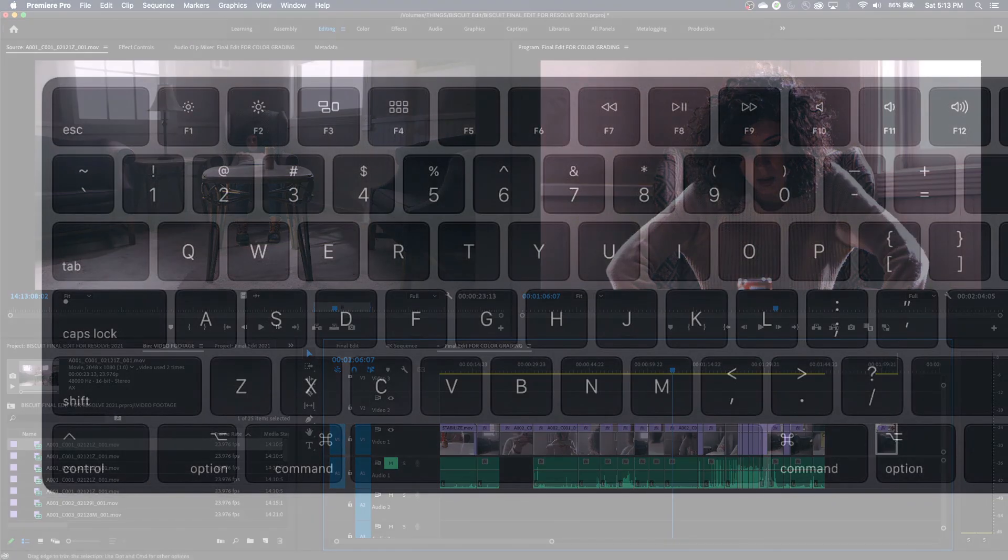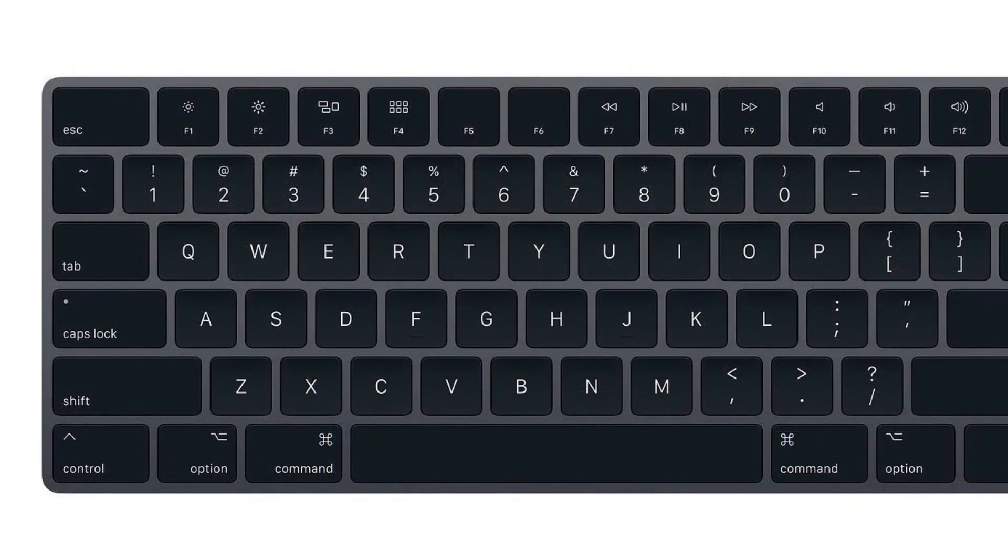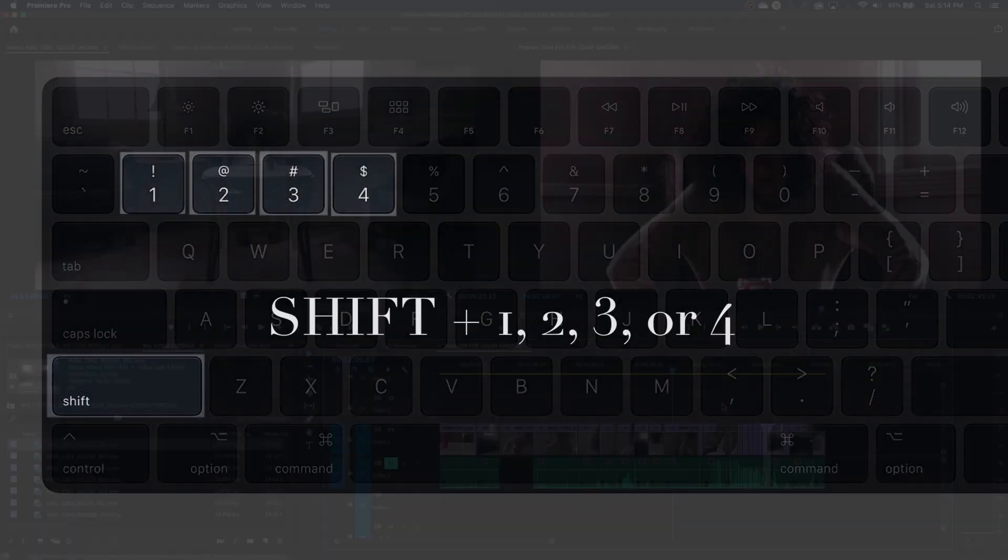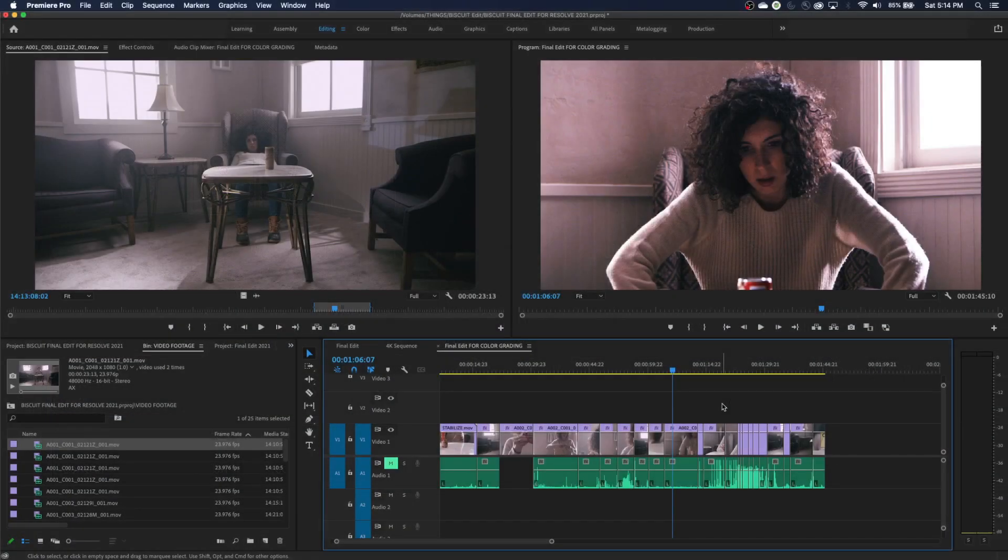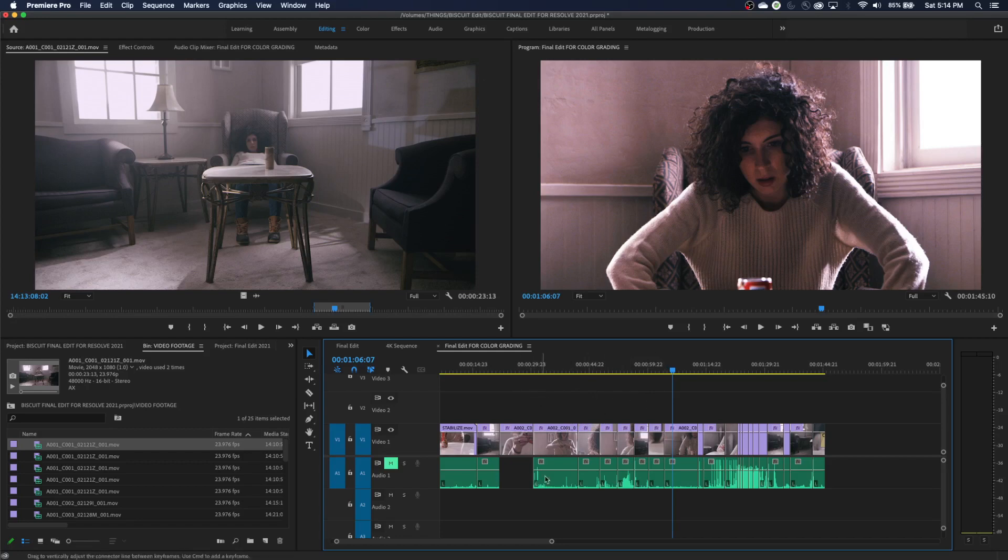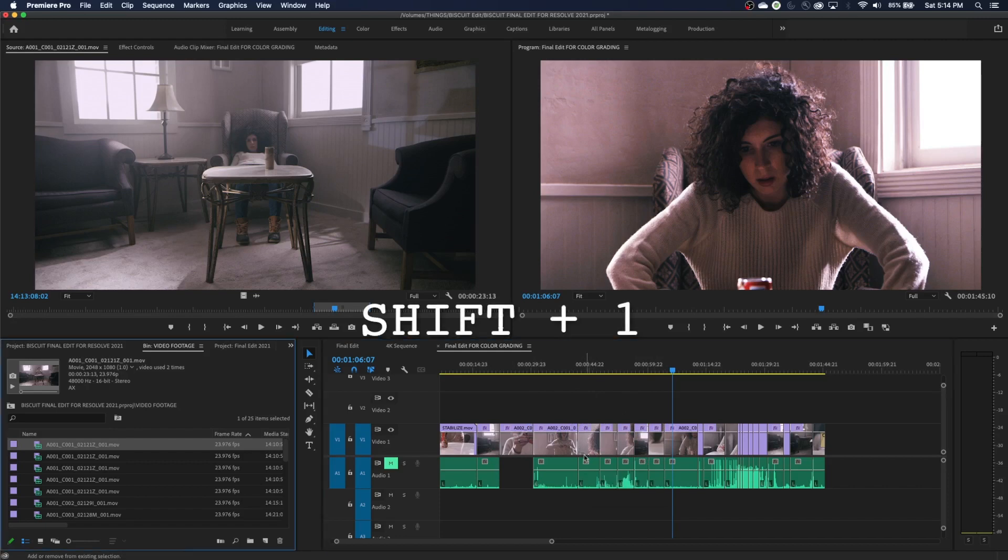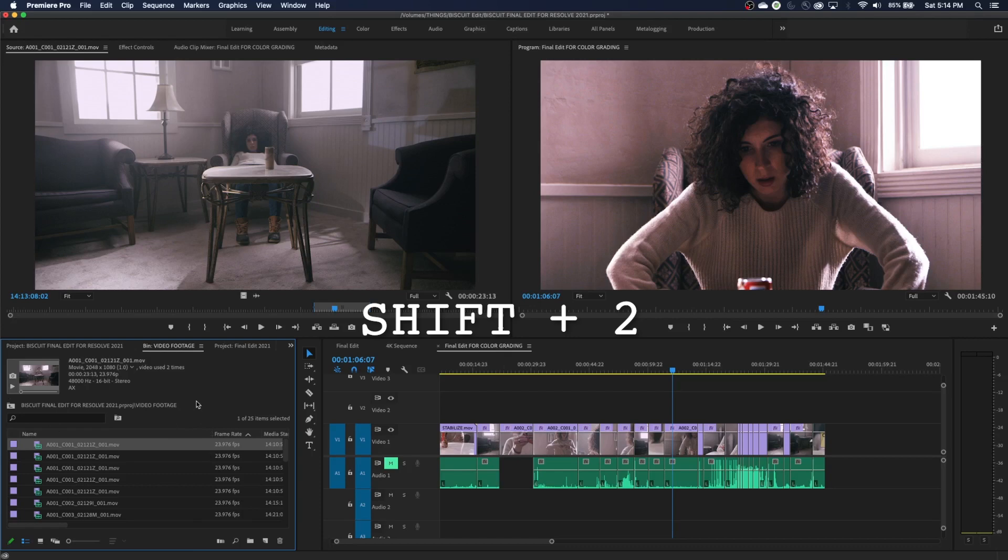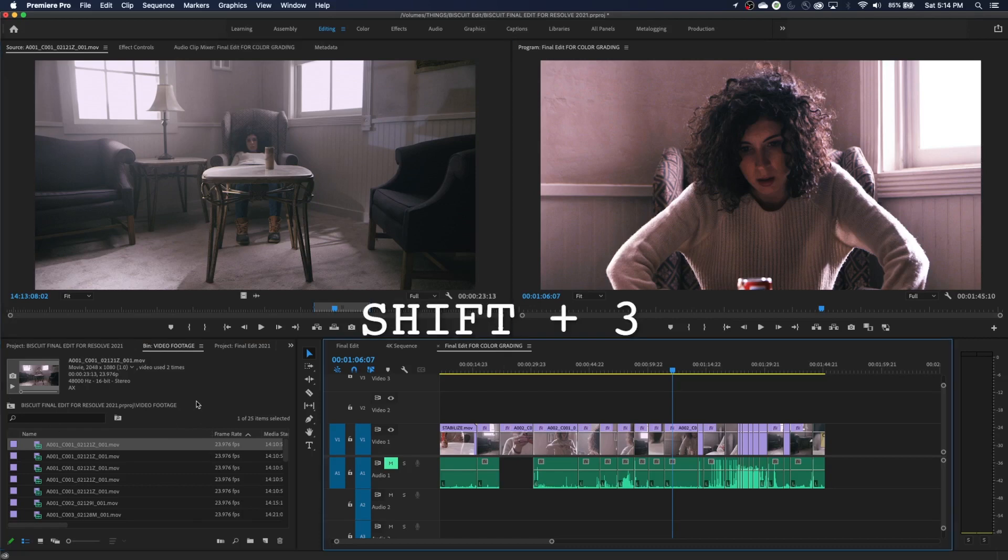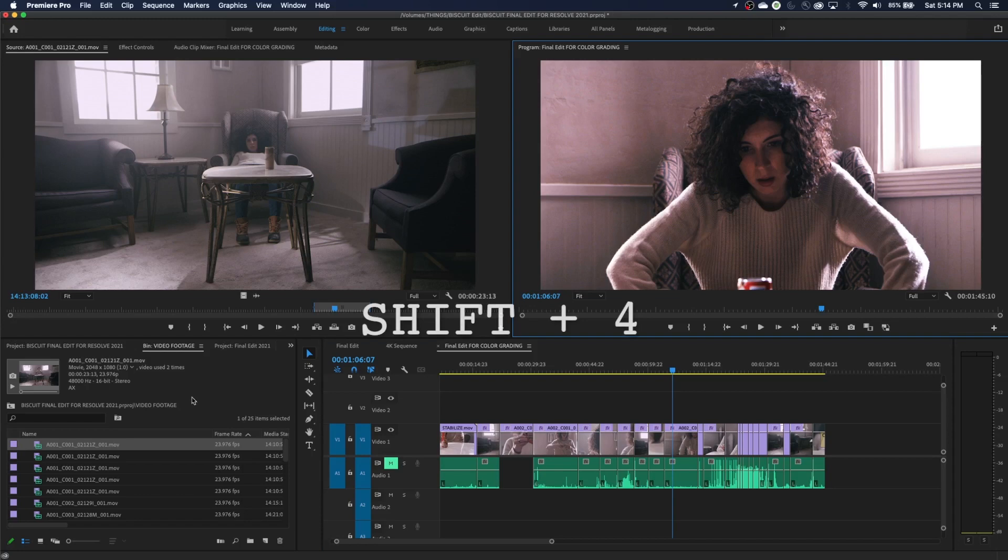The next group of shortcuts here is shift and then one, two, three, four on top of your keyboard. Now what this will do, you'll notice the blue line around your sequence window right here. And that means I am operating primarily within this window. And most shortcuts will pertain to this window now. Now if I hit shift one, what it does is it jumps to the project window. So now I'm in the project window. Shift two jumps to my source window. Shift three jumps to my timeline and shift four jumps to my program window.